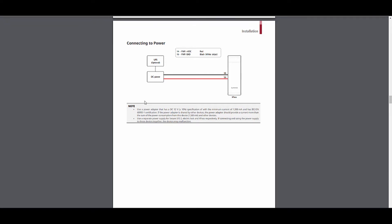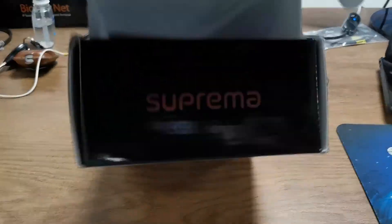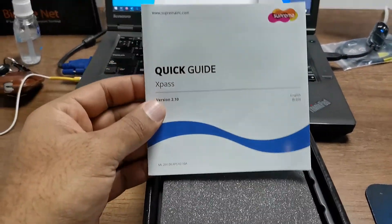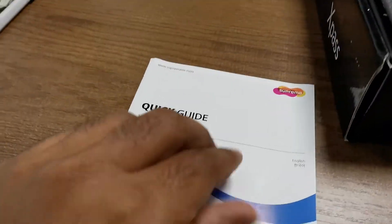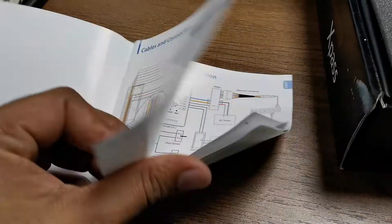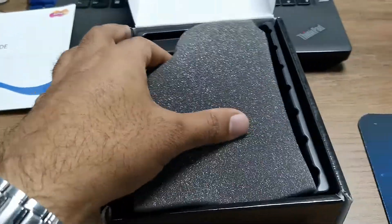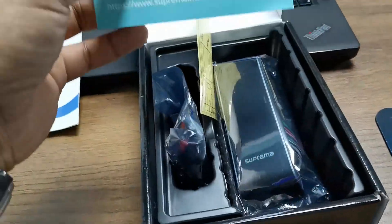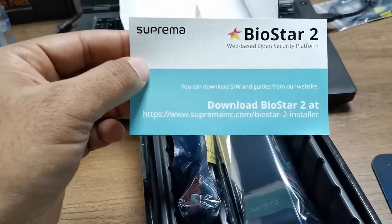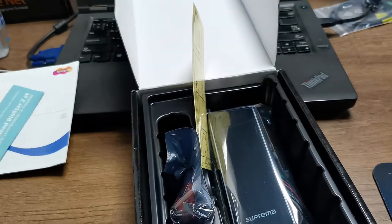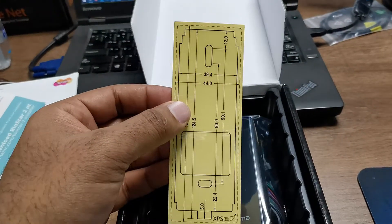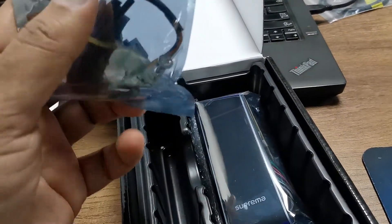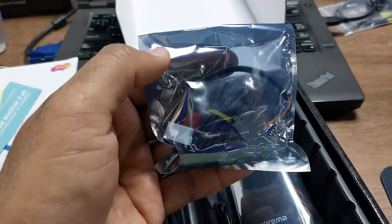Let's open the device and see what is coming with the package. It's a quick start guide. You will get all the wiring diagram and everything on this one, including how we can download Biostar server and the drilling template.